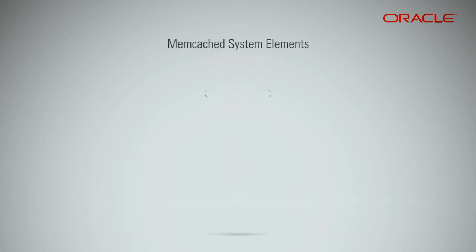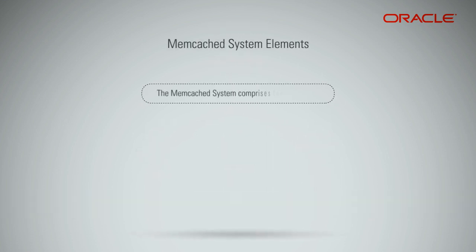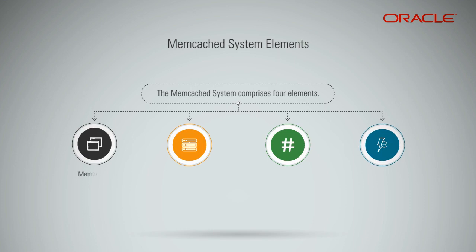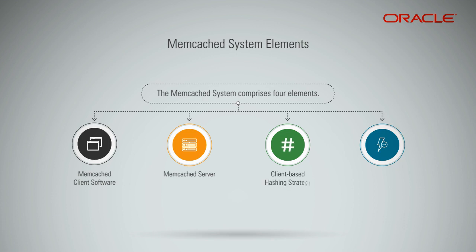A typical Memcached system comprises four elements. Memcached client software, which resides on the application servers that make calls to the Memcached server. Memcached server, which runs the Memcached software and stores the key-value pairs. Client-based hashing strategy, which runs as part of Memcached client to distribute the keys on the Memcached server.